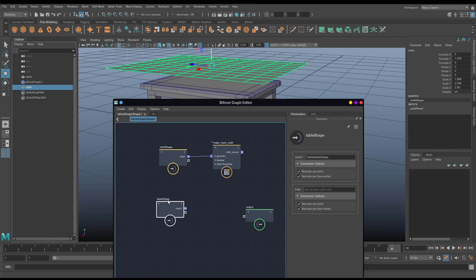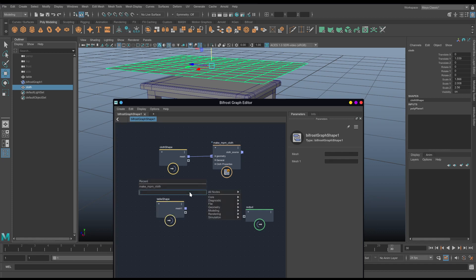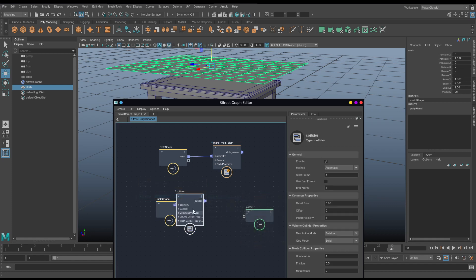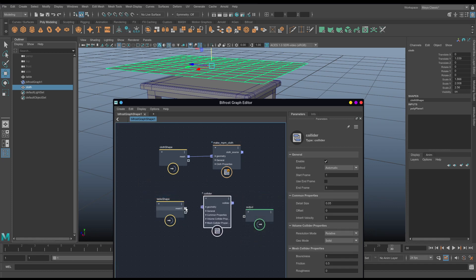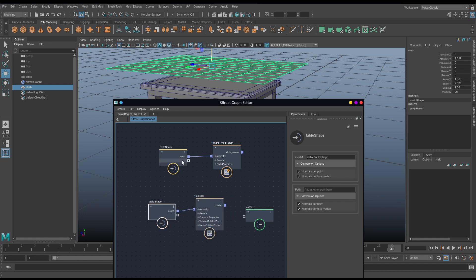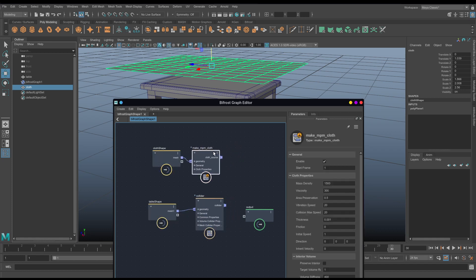Now we need to make our table a collider, so once again, I'm going to hit tab, and just type collider. There we go. And mesh into geometry once again. Now we have a table collider and a cloth dynamic cloth object.